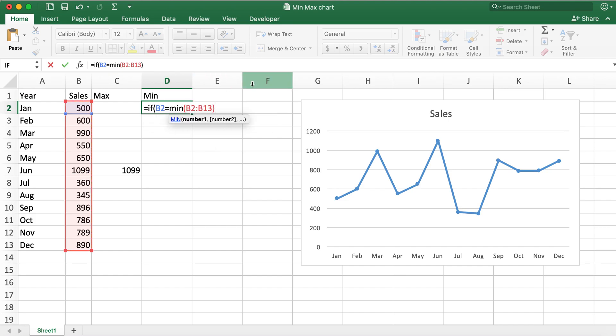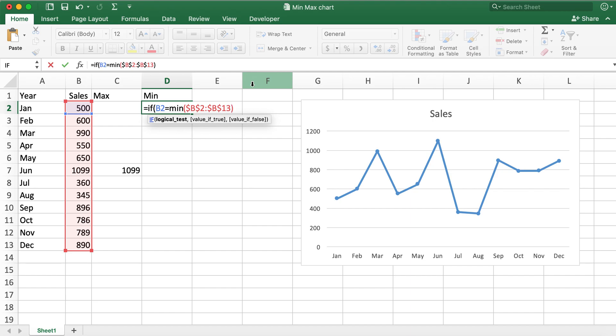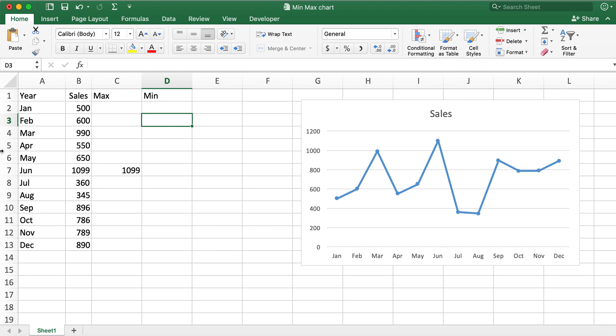And then change the range to absolute reference. So if the value is true it will be cell and leave the value false as empty value and I'll hit enter, and then double click this.